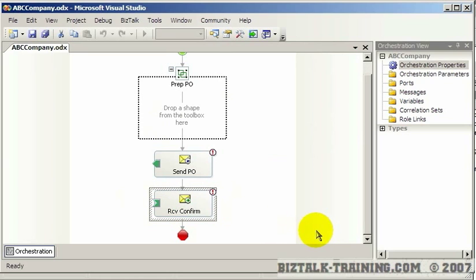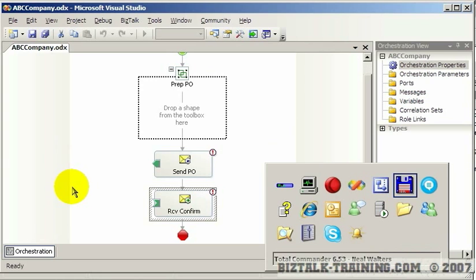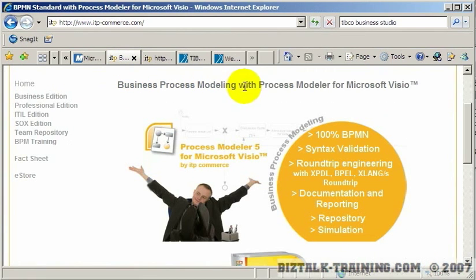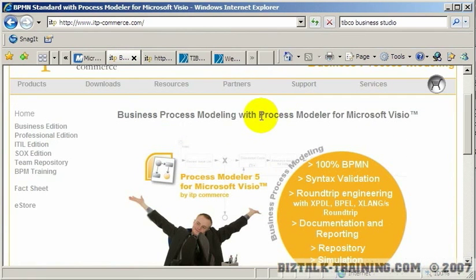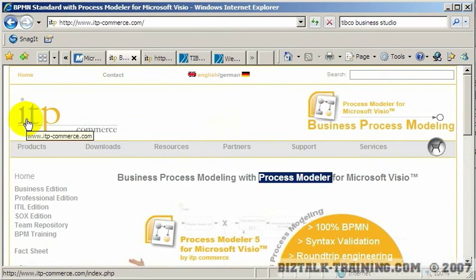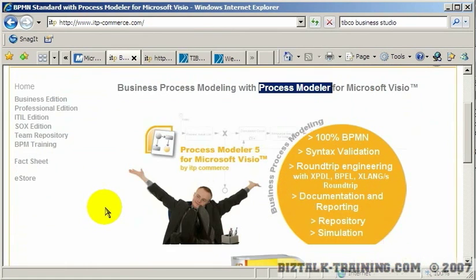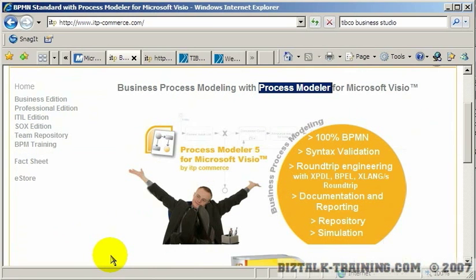This tool also supports a round trip — you could take your orchestration and turn it back into BPMN. So in this video we've looked at a tool called Business Process Modeler from the site ITP Commerce, and you can download the demo just like what I was showing here. I think you'll find it more useful than the old BPEL tool that comes with BizTalk. Microsoft as of yet doesn't seem to have any support for BPMN. That concludes this video.